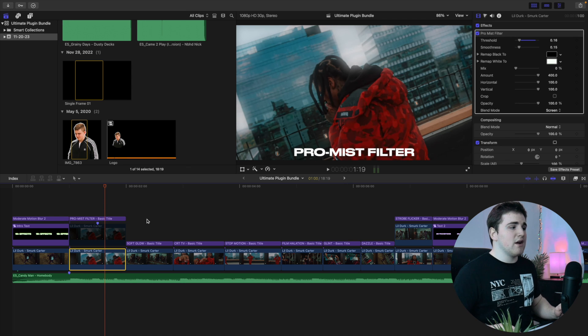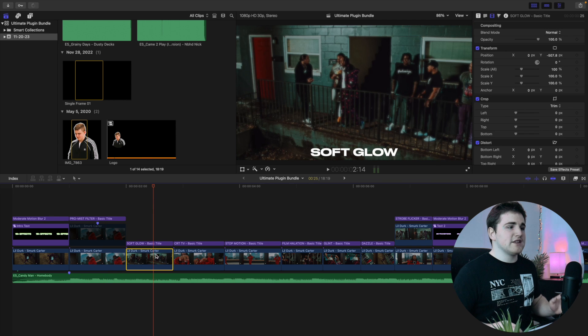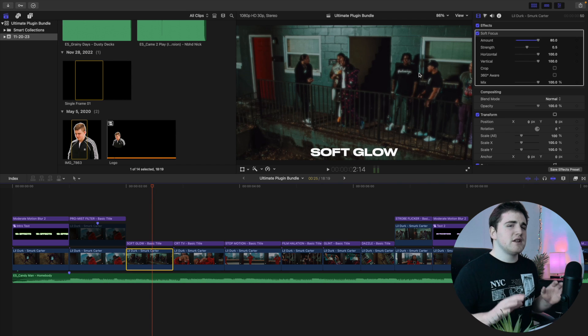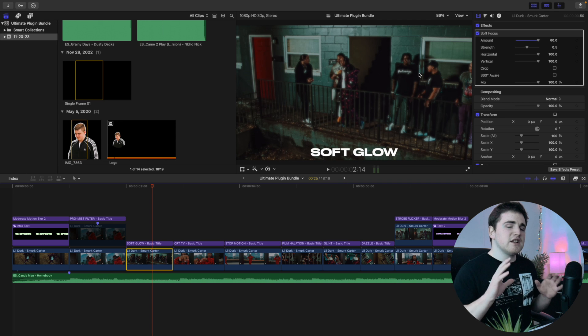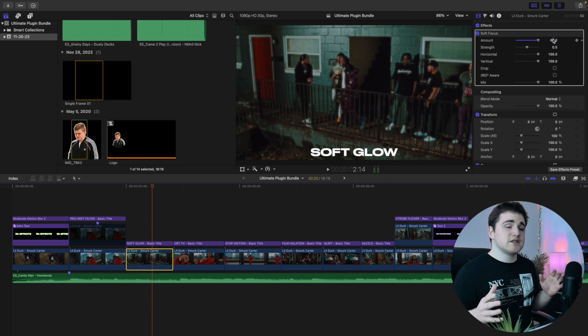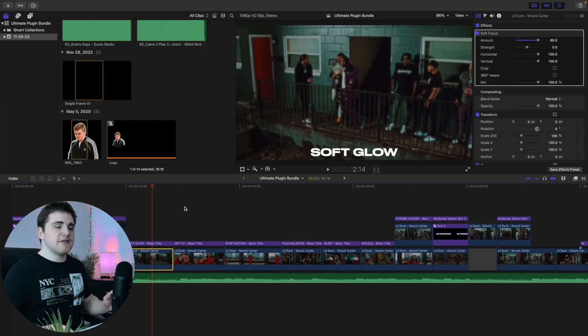The next effect is this really cool soft glow effect. It creates a very soft, subtle glow on the clip — before and after it's not super noticeable. All I did was increase the amount of the soft focus effect. I think it's a really subtle but cool effect.